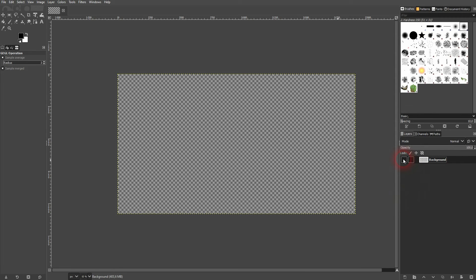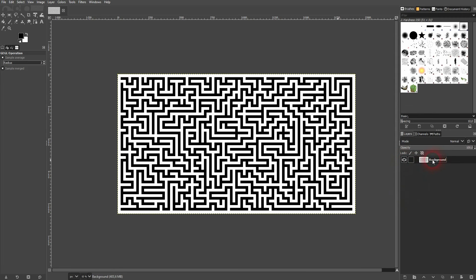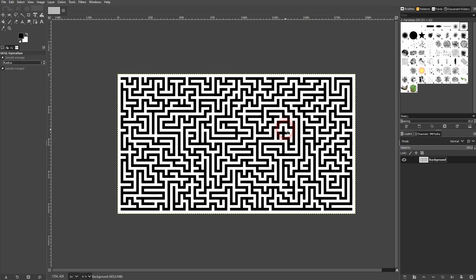And I confirm the OK and it's now rendered on our initial layer. And this is how easy you can create a maze in GIMP.